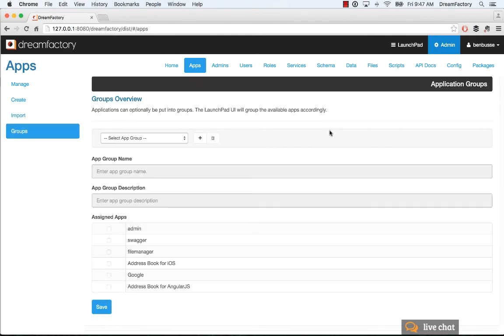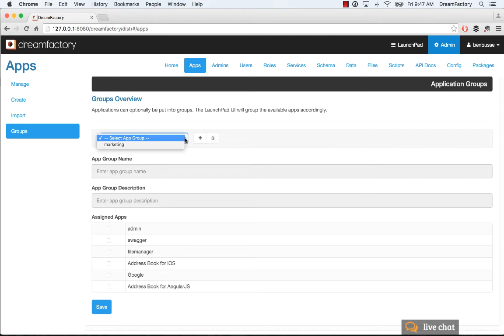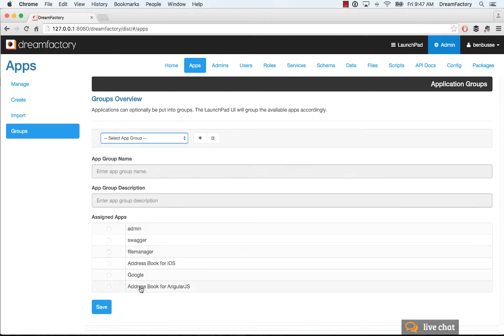Lastly, there's the notion of groups. All this is is for organizing applications into groups if you want to put them into particular groups. An example is, let's say you have a bunch of marketing applications for marketing people in your company. You could create a marketing group, and then you can select which applications appear in that.